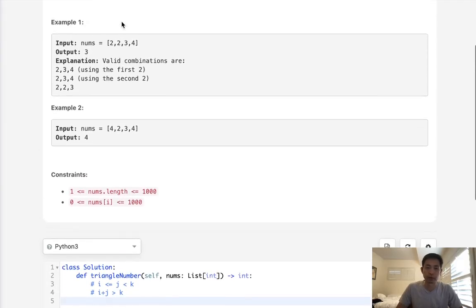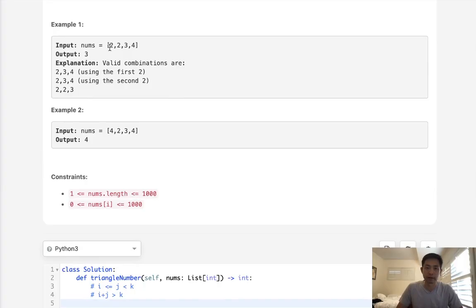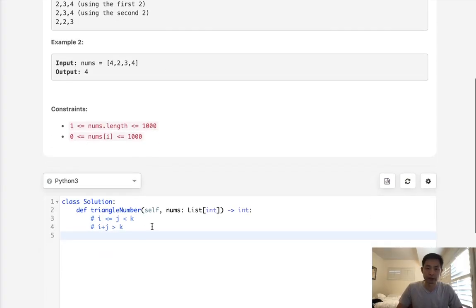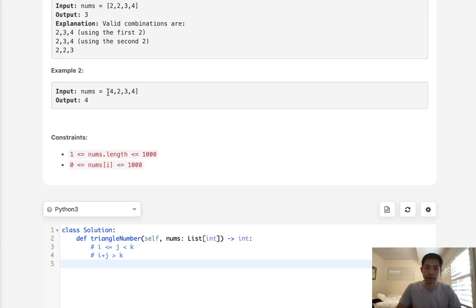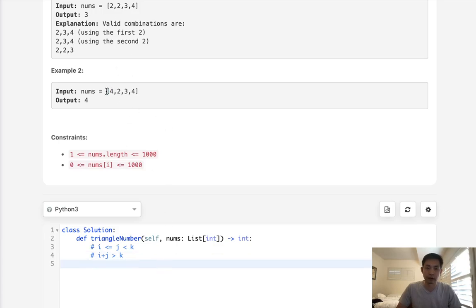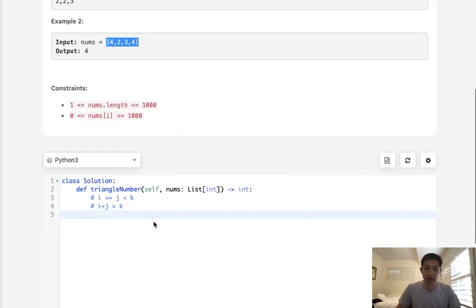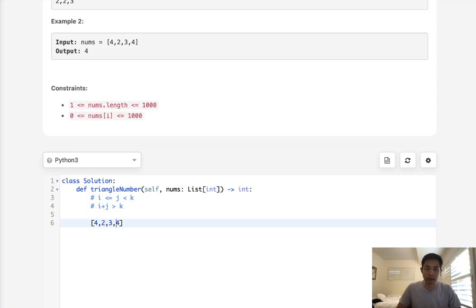We could use brute force and check all combinations of three, testing if the conditions hold. But that's inefficient. One way to optimize is to first sort the array.